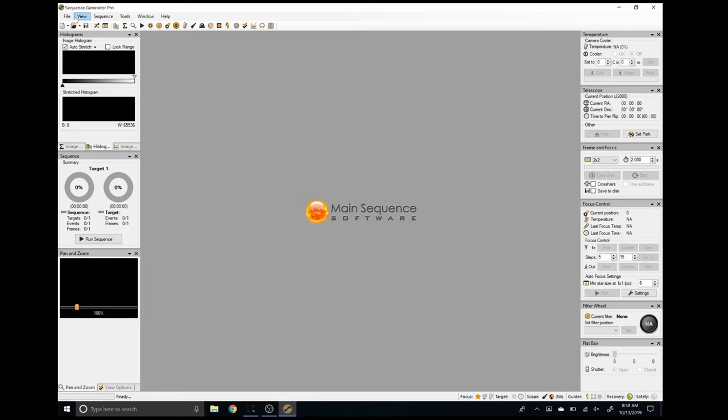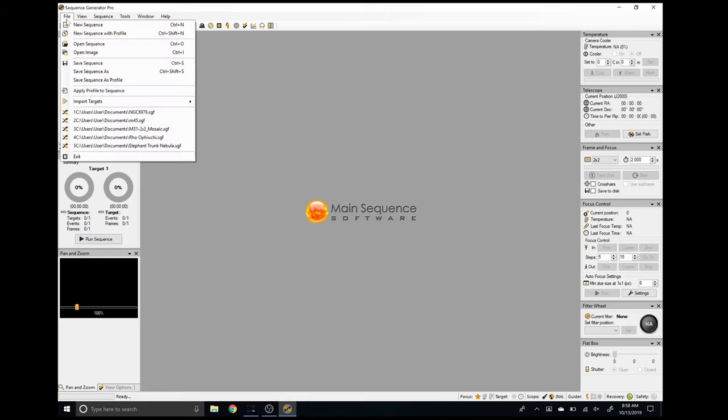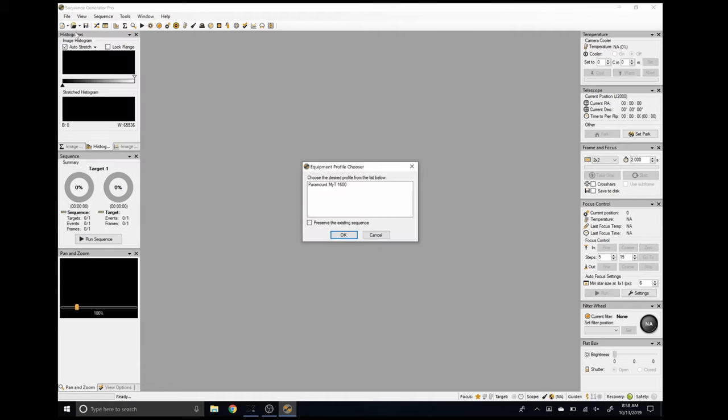After you install Sequence Generator Pro, it's easy to get all of your equipment set up so you can start using it right away. What makes Sequence Generator Pro so powerful is the ability to set up equipment profiles, and this is handy if you have multiple telescopes or cameras. Switching between the profiles is as simple as clicking the file menu and selecting the profile that you would like to use.